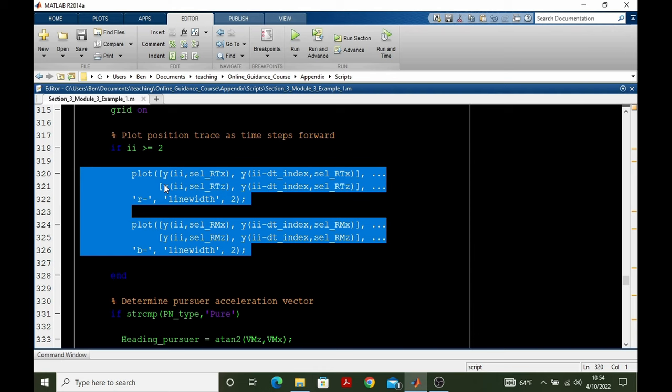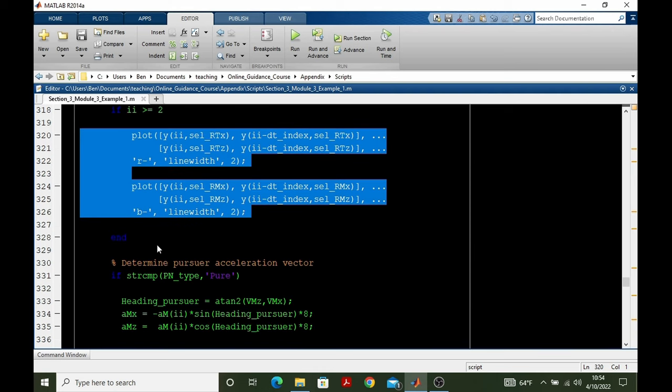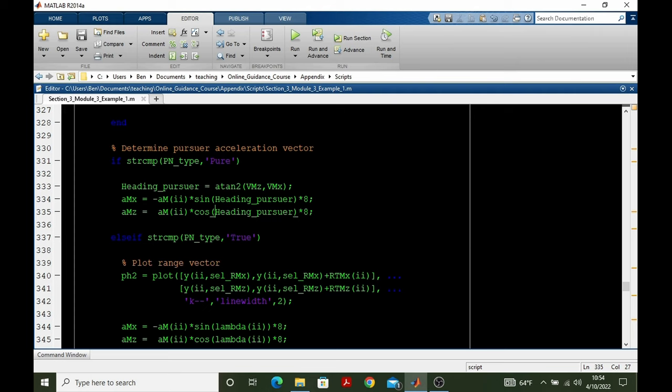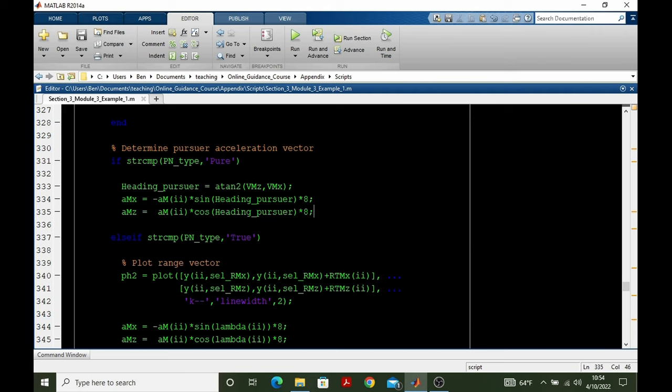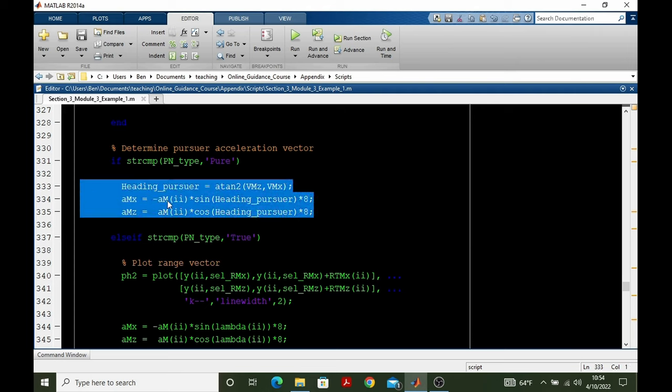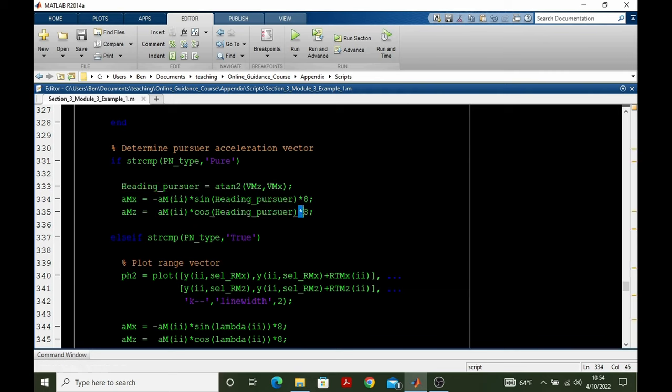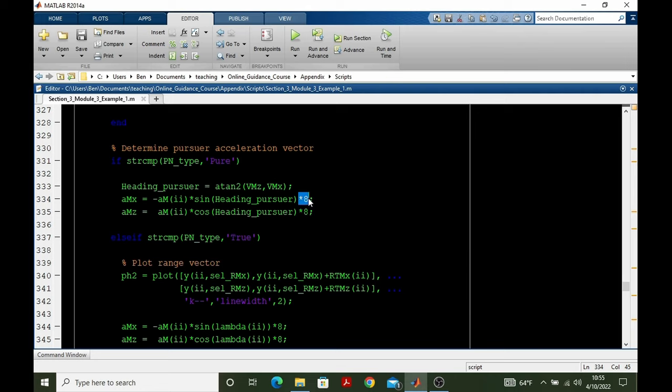The next thing we plot is the acceleration vector. And how we compute the acceleration vector depends on whether we select true or pure pronav. So if it's pure pronav, then we have the following formulas for the acceleration vector. And this scale factor 8 in here, this is just something that I've manually put in. It's not part of the formula for acceleration. So our velocity is on the order of several thousand, while our acceleration is on a completely different scale, potentially two orders of magnitude less than the velocity. So in order to actually see both vectors and how their sizes change, we have to scale them in a manual way.